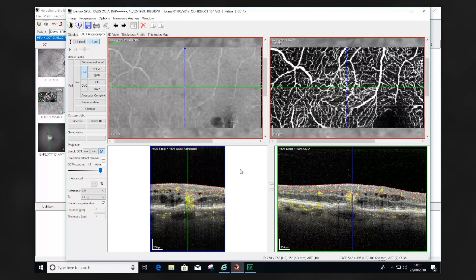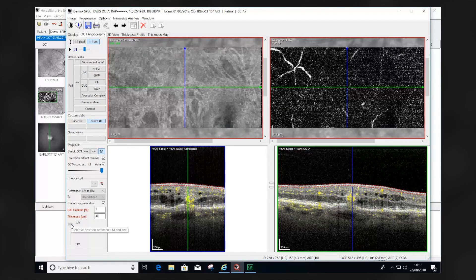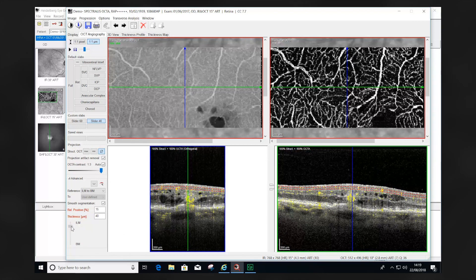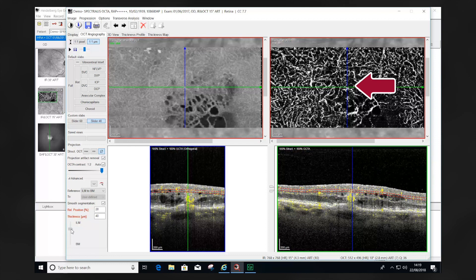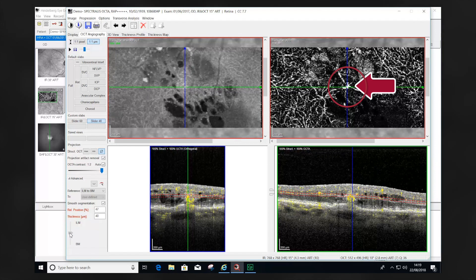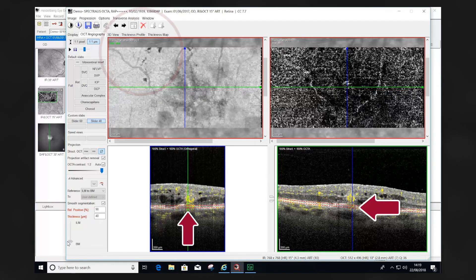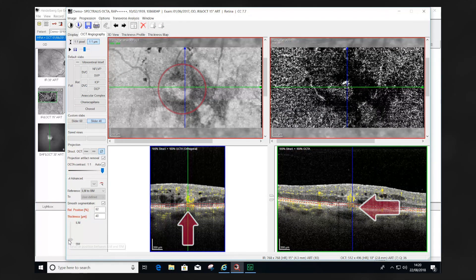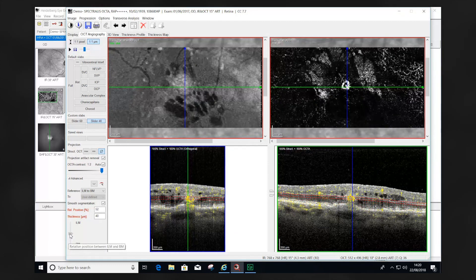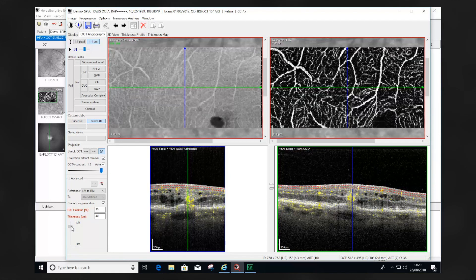This is a practical example of using the slider tool. As the segment is moved down through the retina, we can see in this example of retinal angiomatous proliferation that the RAP lesion is initially seen. As it's moved down further, we see the chorioretinal anastomosis, and then later the pigment epithelial detachment. It's important to also analyze the en-face image, as further information is gained from visualizing the exudate and the nature of the process.